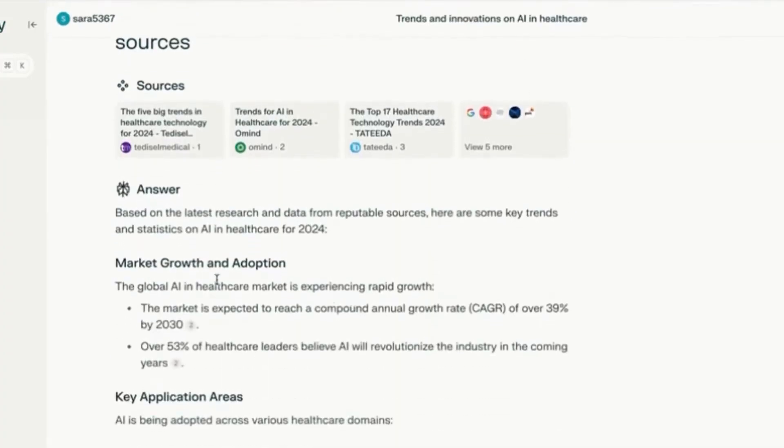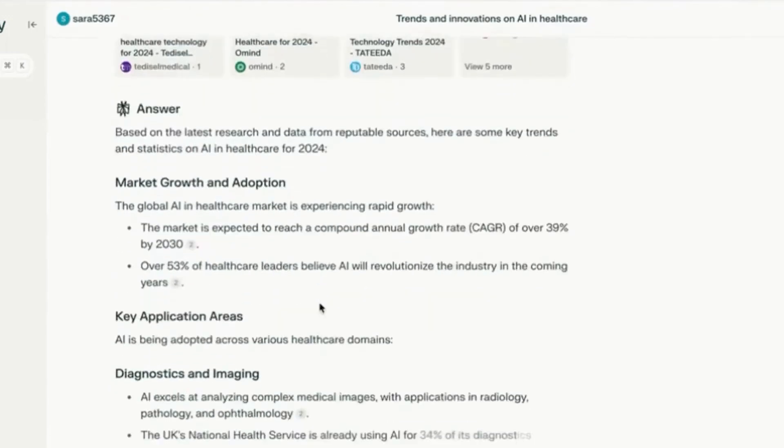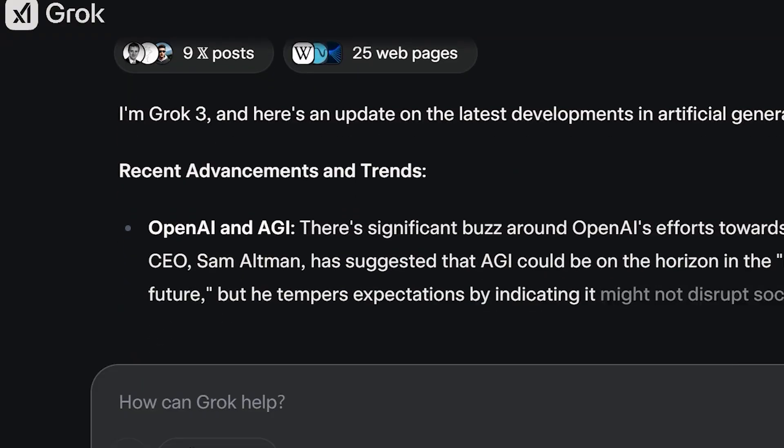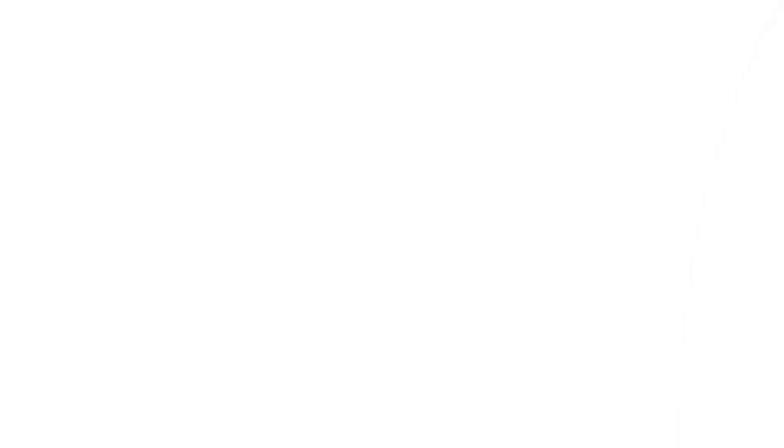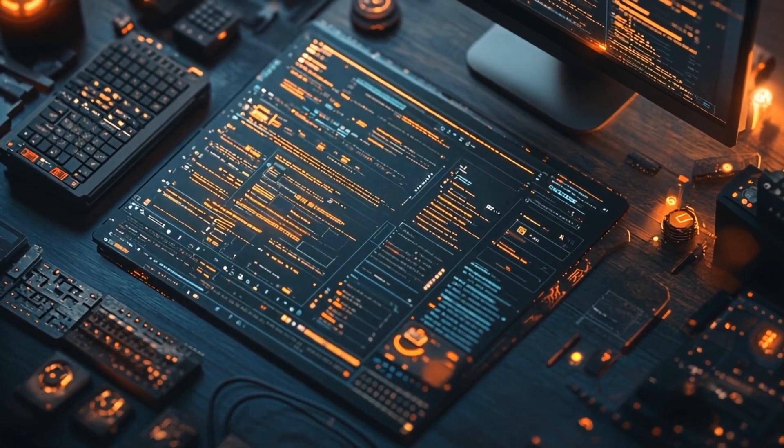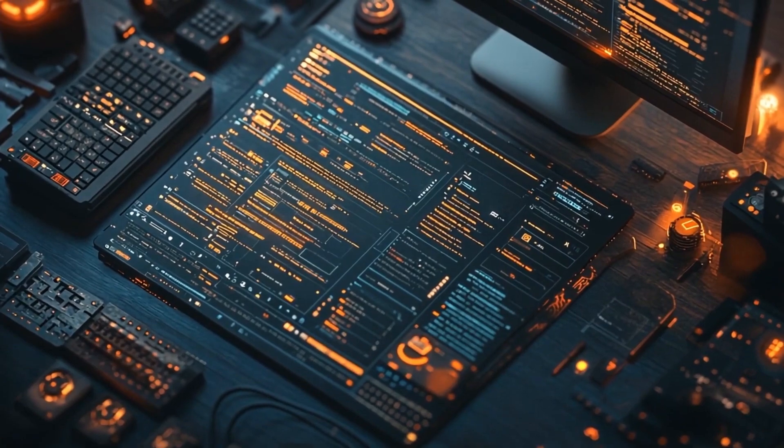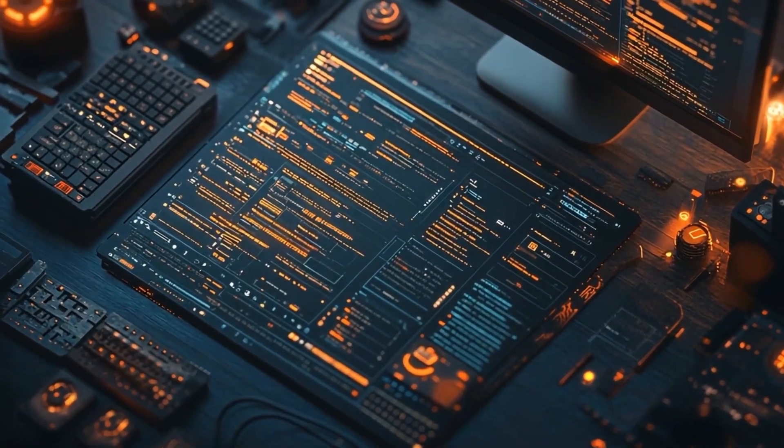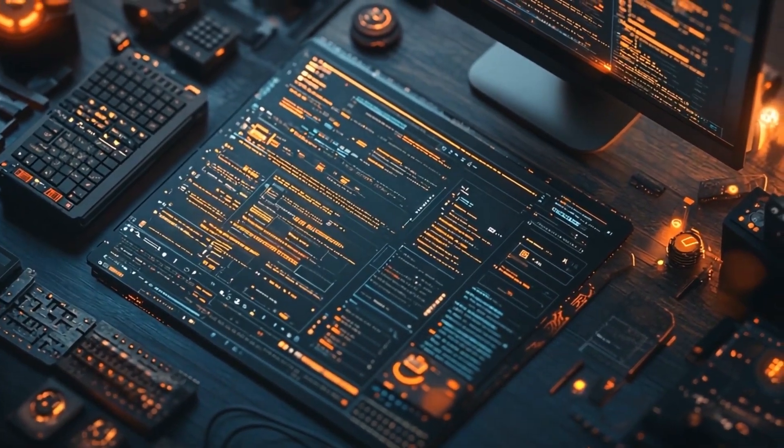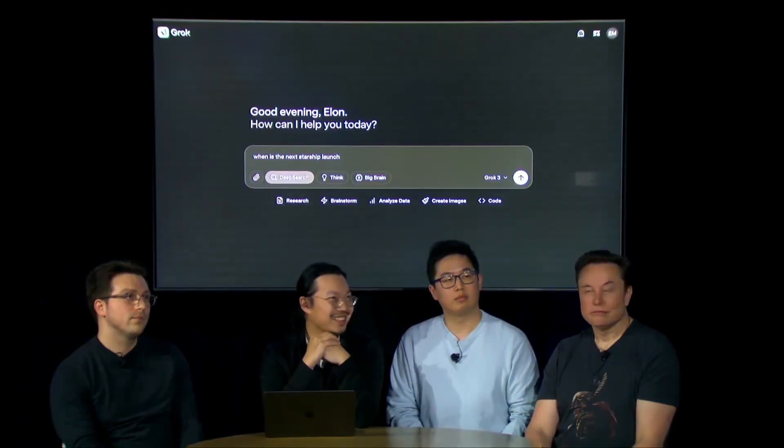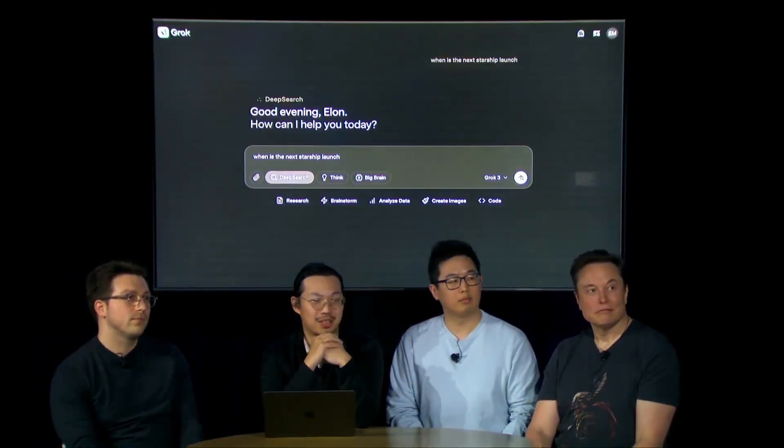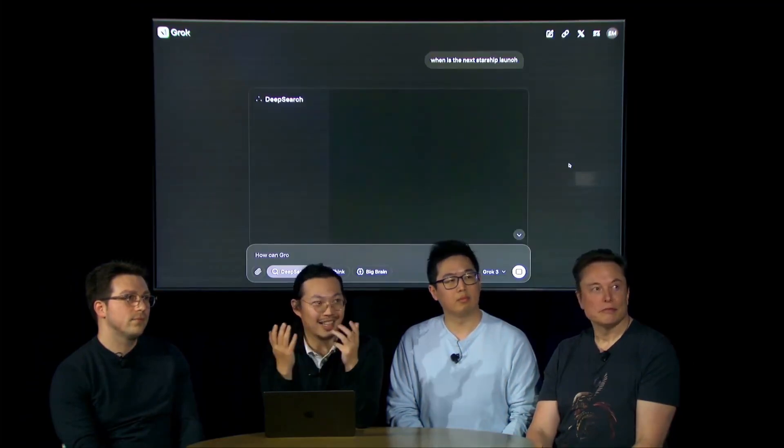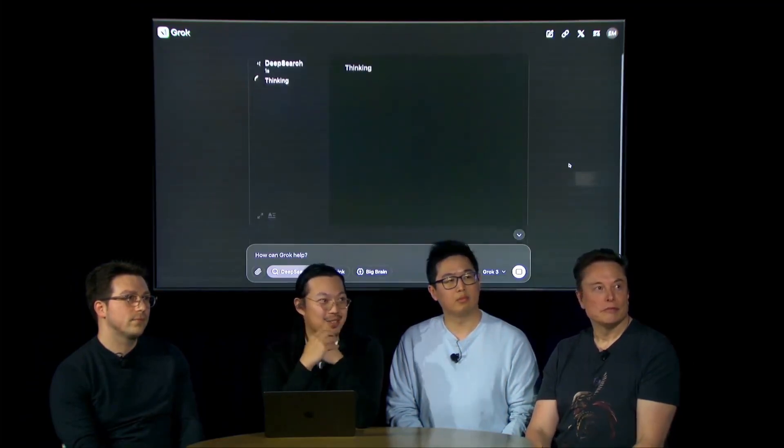This is a direct competitor to OpenAI's advanced browsing tools and models like Perplexity AI. In theory, DeepSearch should allow Grok 3 to provide more reliable, research-backed answers. However, its actual performance remains under scrutiny, as early users have reported mixed results when relying on the feature for fact-based information retrieval.